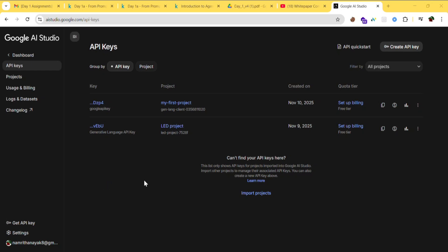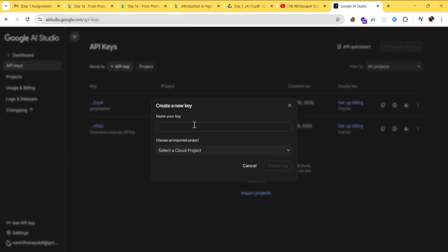Now let's generate the API key. If you don't find this page, click on 'Get API key' and then 'Create API key'. Click on 'Create API key'.